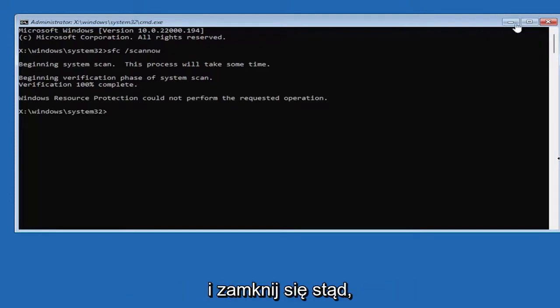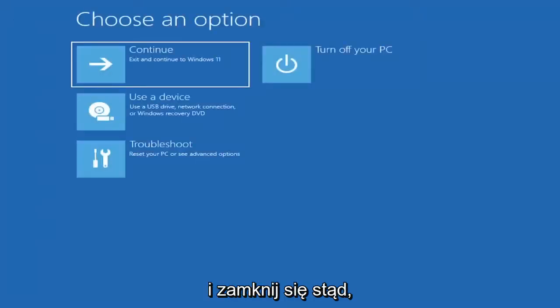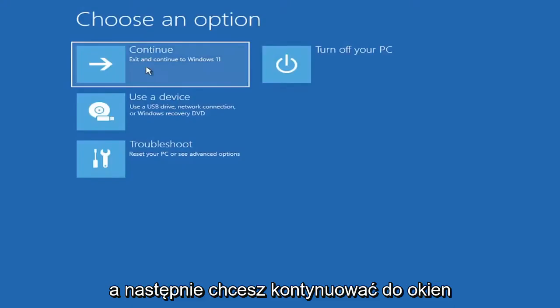And then once you're done with that, go ahead and close out of here. And then you want to continue to Windows, and then hopefully your issue should have been resolved as well.